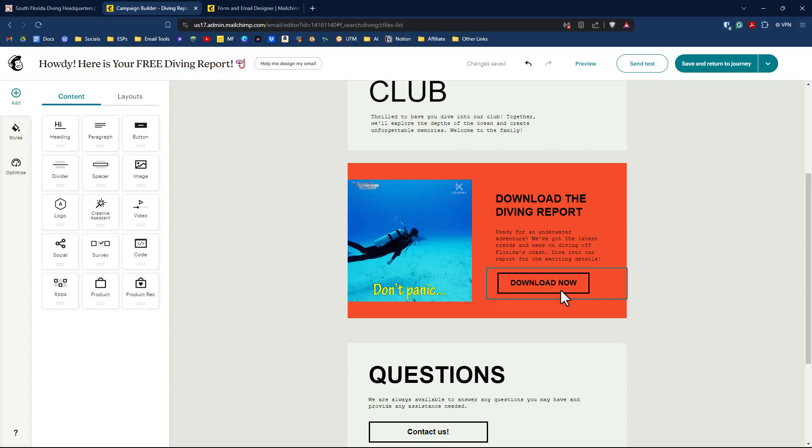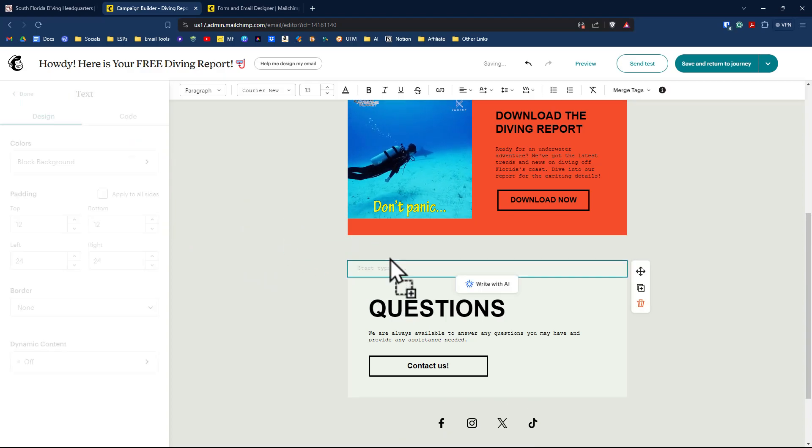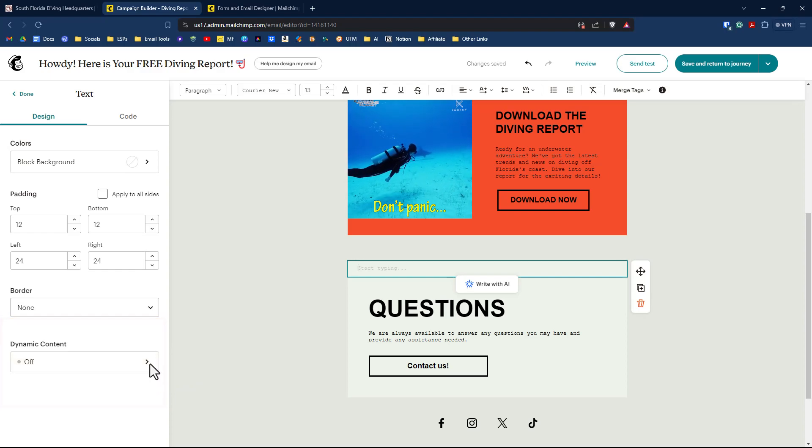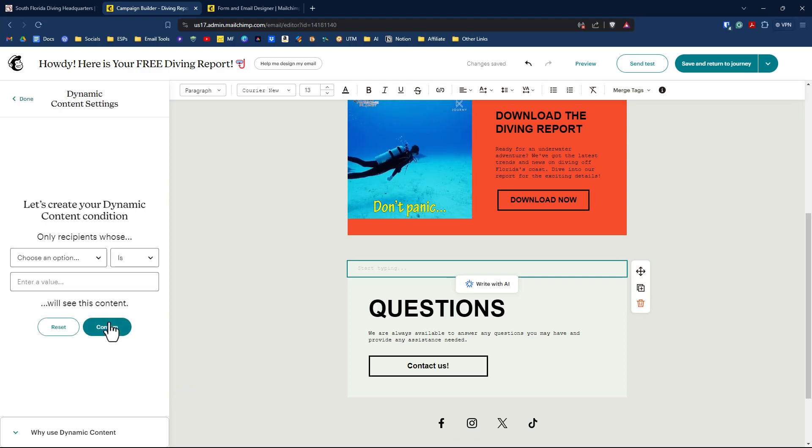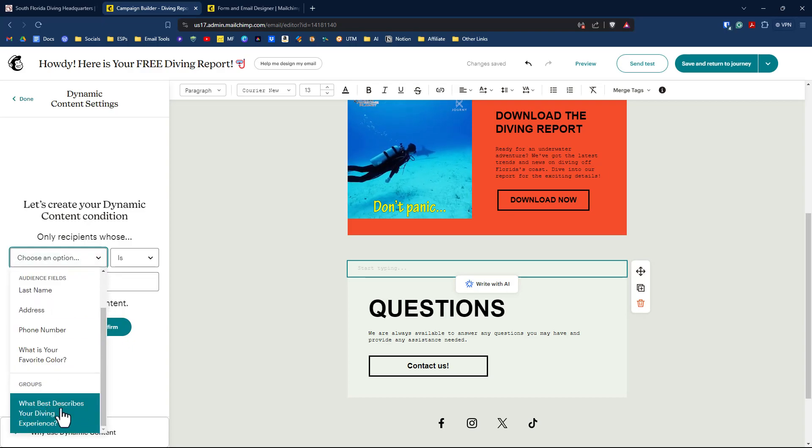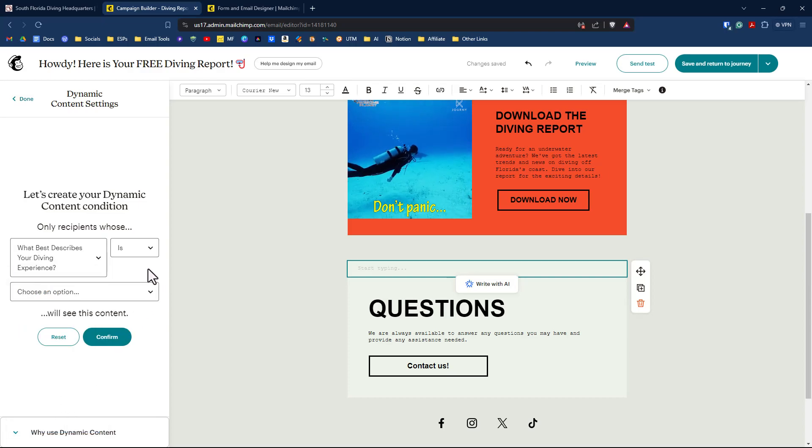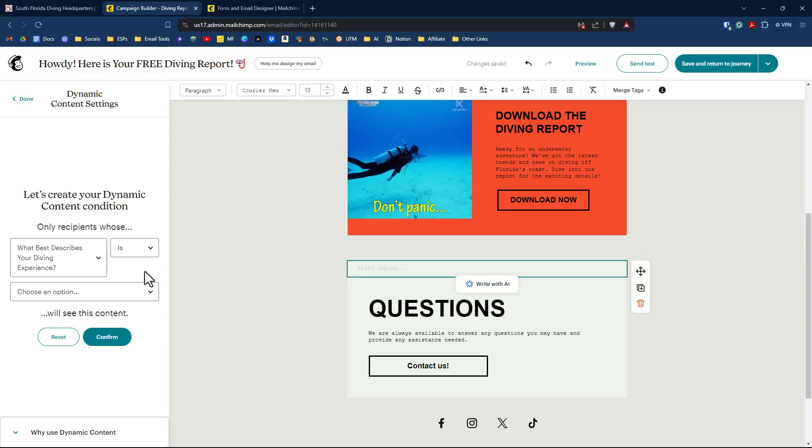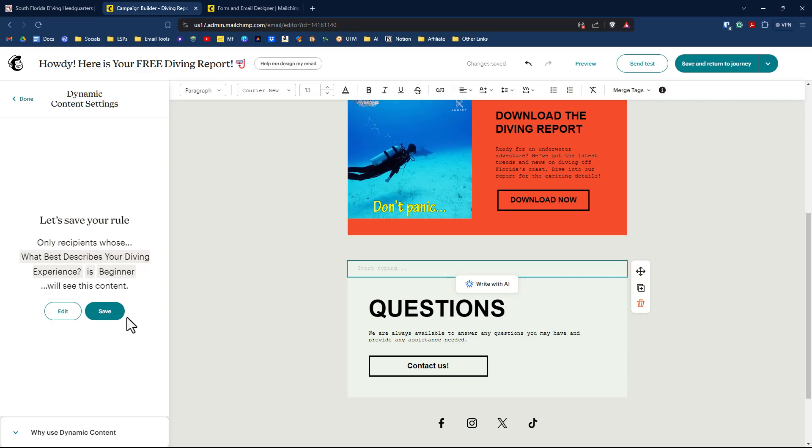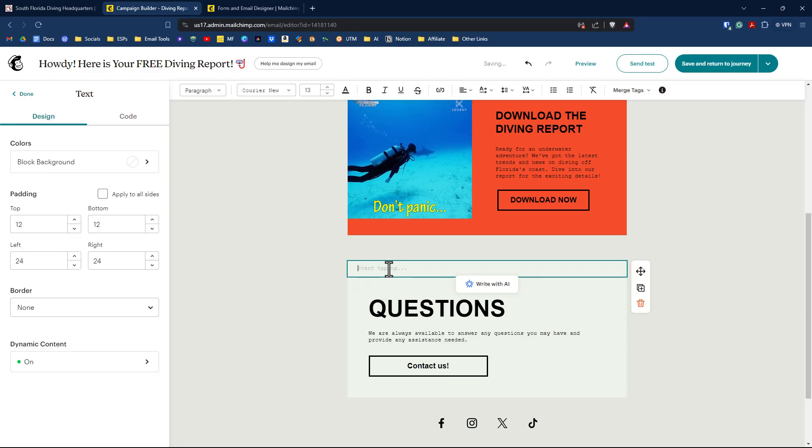Now, what we want to do is we want to specify content specific to the experience level of our contact. We're going to drag in a text box, paragraph box right above our questions here. And you'll notice down here, we'll have something called dynamic content. If we click on that arrow, we now have an option of audience field or groups. So we're going to select our group category name. And we're going to say for this text box, this paragraph box, we're going to say is beginner. And we'll click on confirm only recipients what best describes your diving experience is beginner will see this content. We'll click save, then we can start creating our content for the beginner.